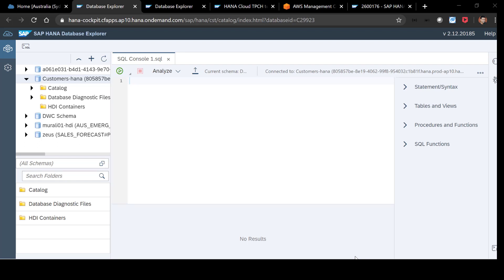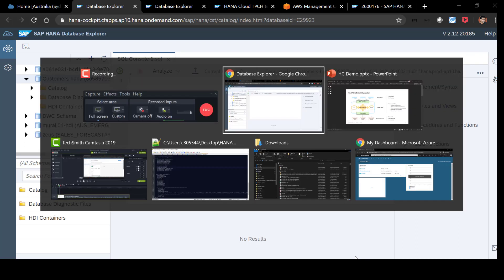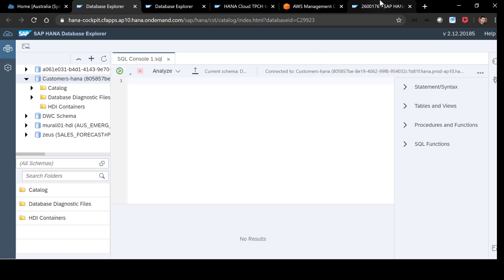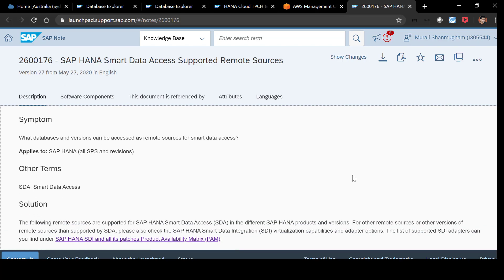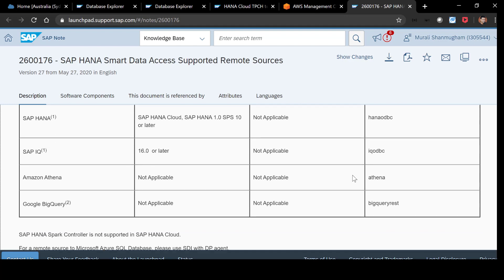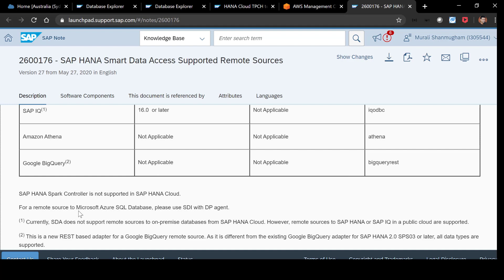The second capability I wanted to talk about is data virtualization, which is based on smart data access. Until the previous release, we relied on collecting data from different sources and mashing it up before surfacing it to an analytical tool. With the new HANA Cloud, we can now easily connect to remote data sources without the need to replicate data. There is an SAP note that covers all the supported remote sources for HANA Cloud. You can see the list of databases it supports, and there is also a note that to connect to Microsoft Azure SQL database, you can do it using SDI and need to install a DP agent on a virtual machine.